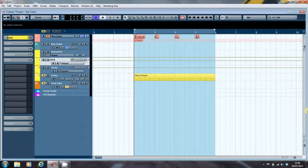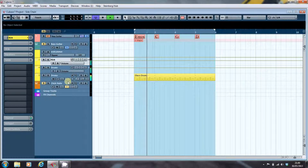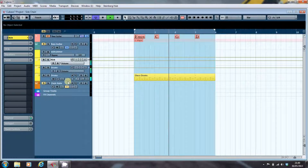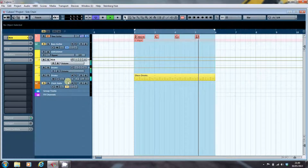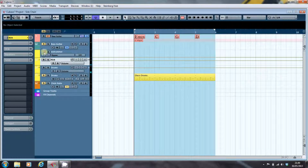I'm going to look at a couple of classic uses of sidechaining, and both use a compressor but for slightly different reasons. The first is to stop two instruments getting in the way of each other. What we've got here is a standard disco drum pattern, and to go with it we have a bass player who is determined to play something a little less classic than the standard octave walk.